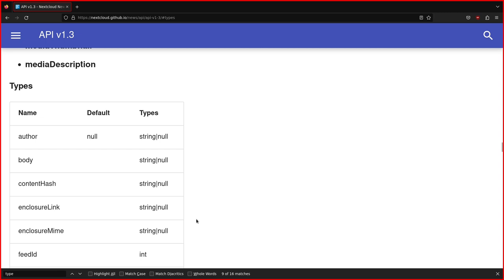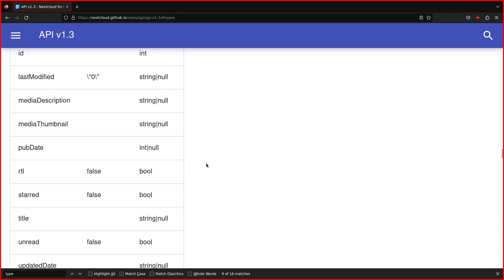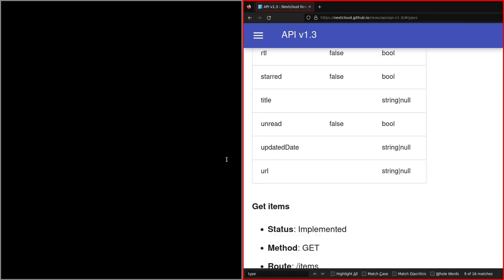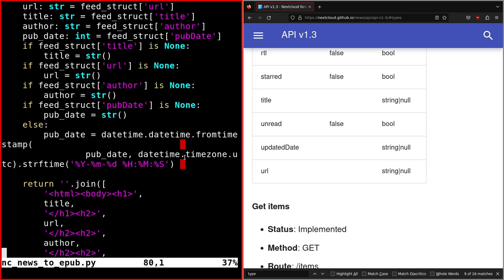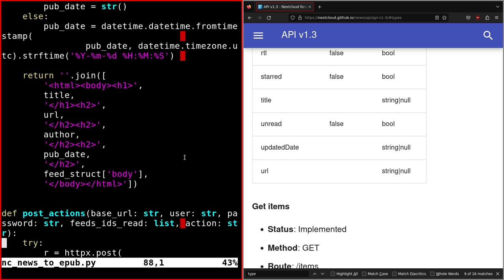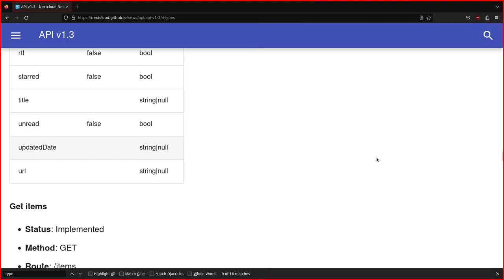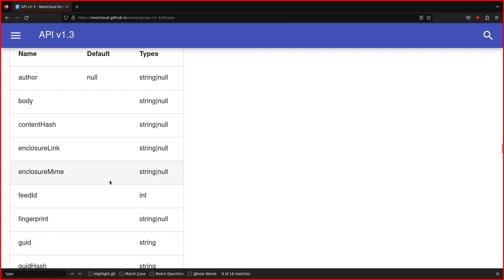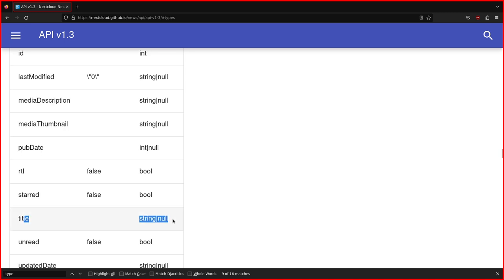Here it's written that the following variables are not sanitized, and we'll see what this means later and how to fix this. In my script, I just use a bunch of them, not all of them, because we don't need them in the HTML. We need the title, URL, author, pub date, and the body.